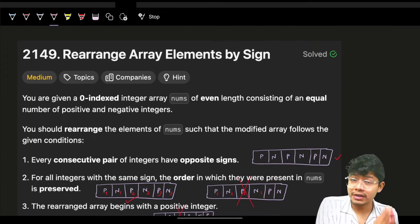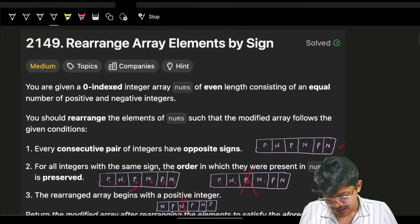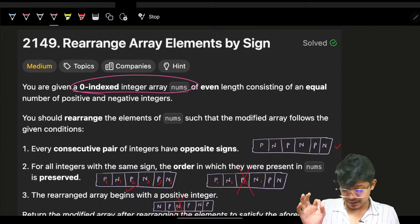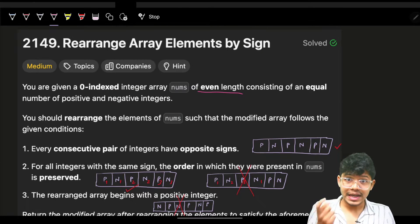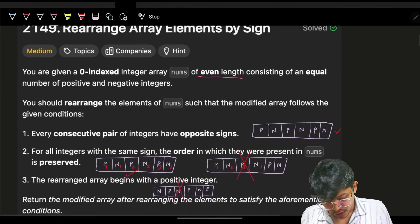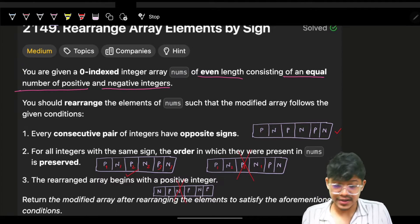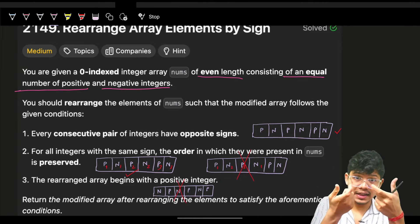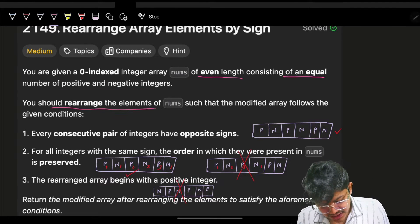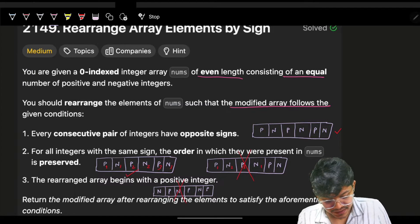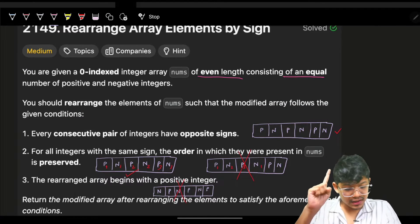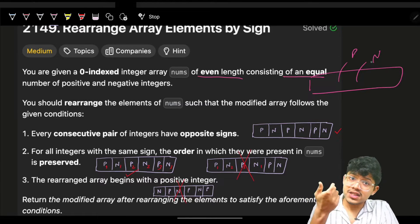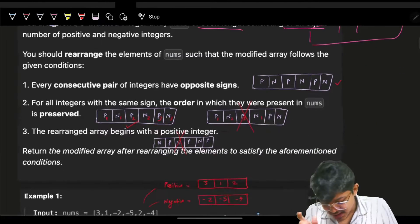Let's understand how to approach this problem in an interview. The problem says you are given a zero-indexed integer array nums of even length, containing an equal number of positive and negative integers. We have to rearrange the elements of nums such that the modified array satisfies the given conditions.